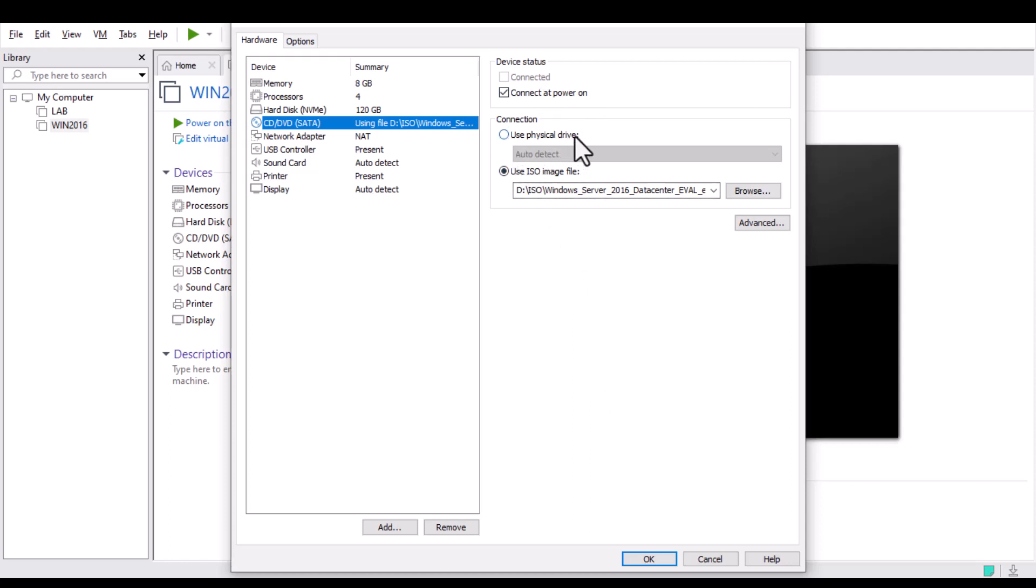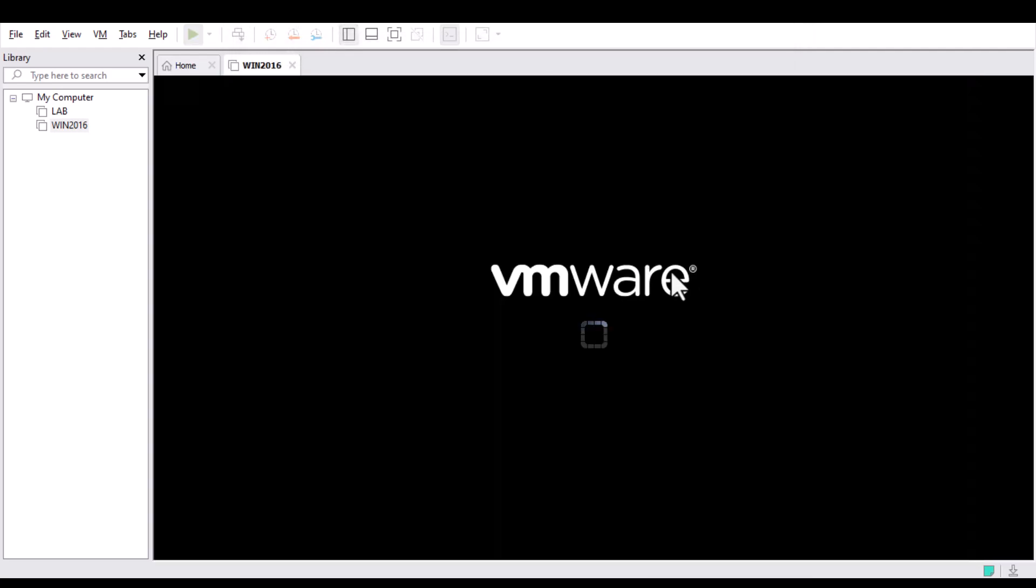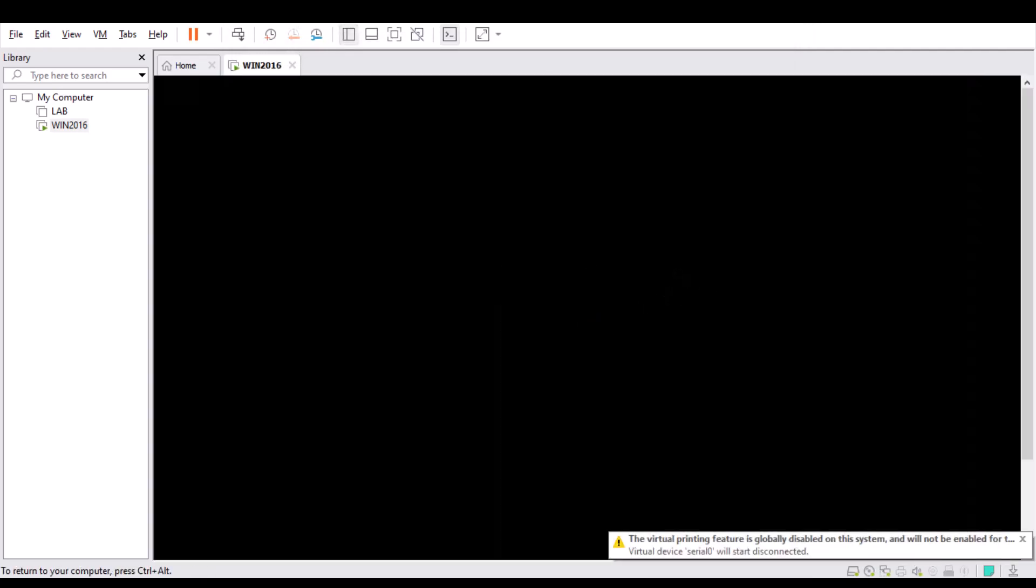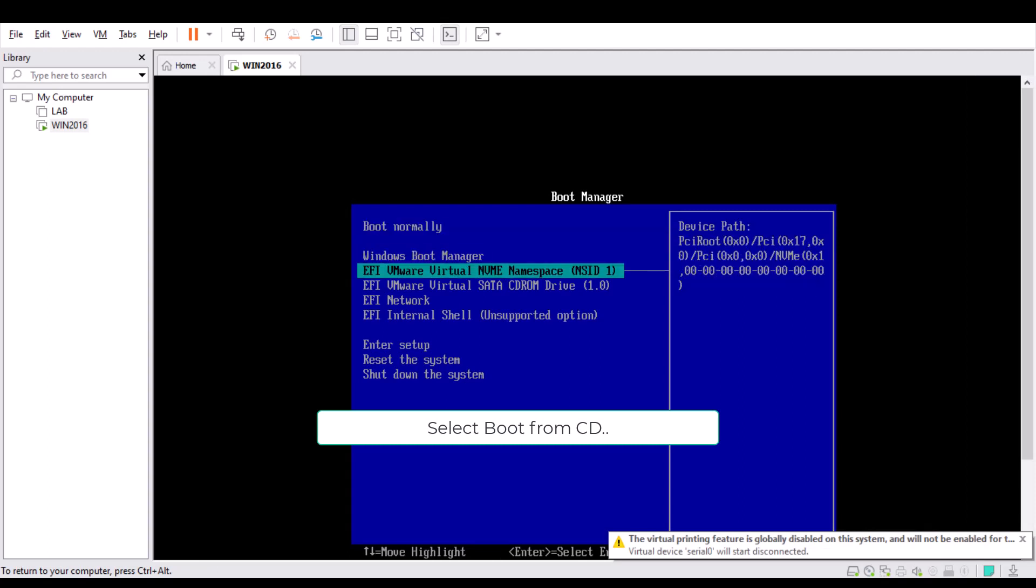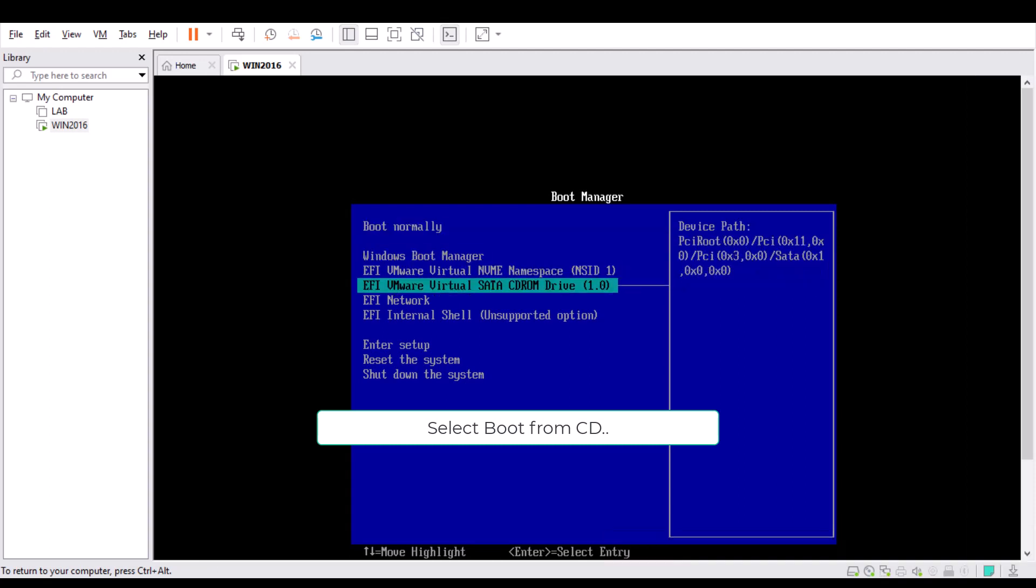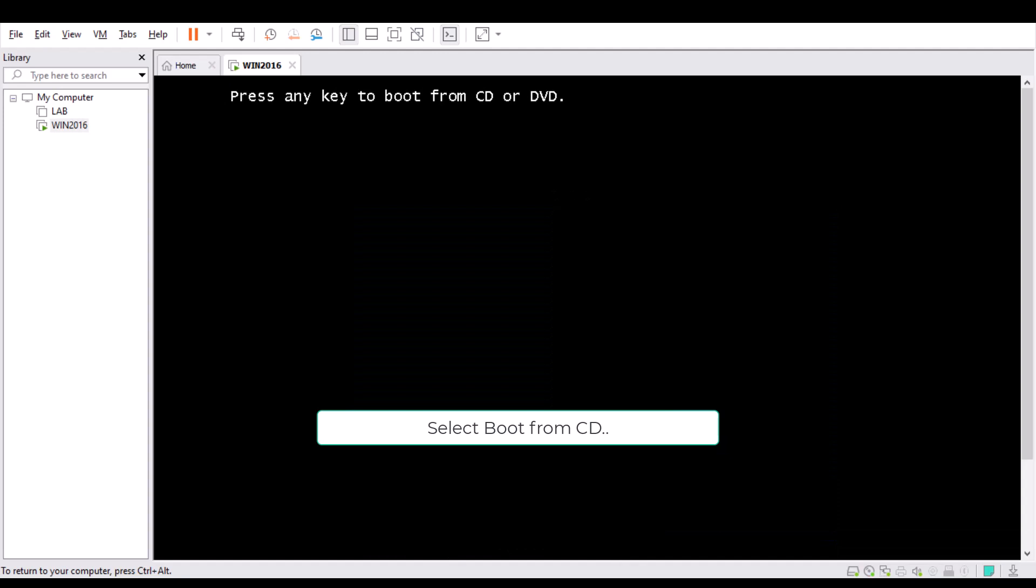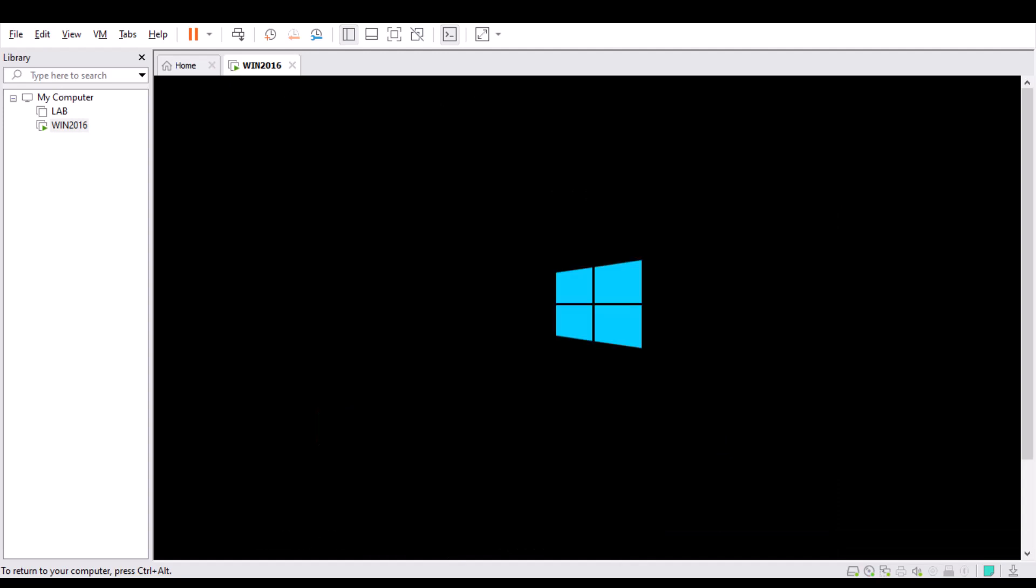OK, let's start the server and wait for boot from the CD-ROM. Select boot from CD. Press any key. Server is booting from this time. Server is booting from ISO image.